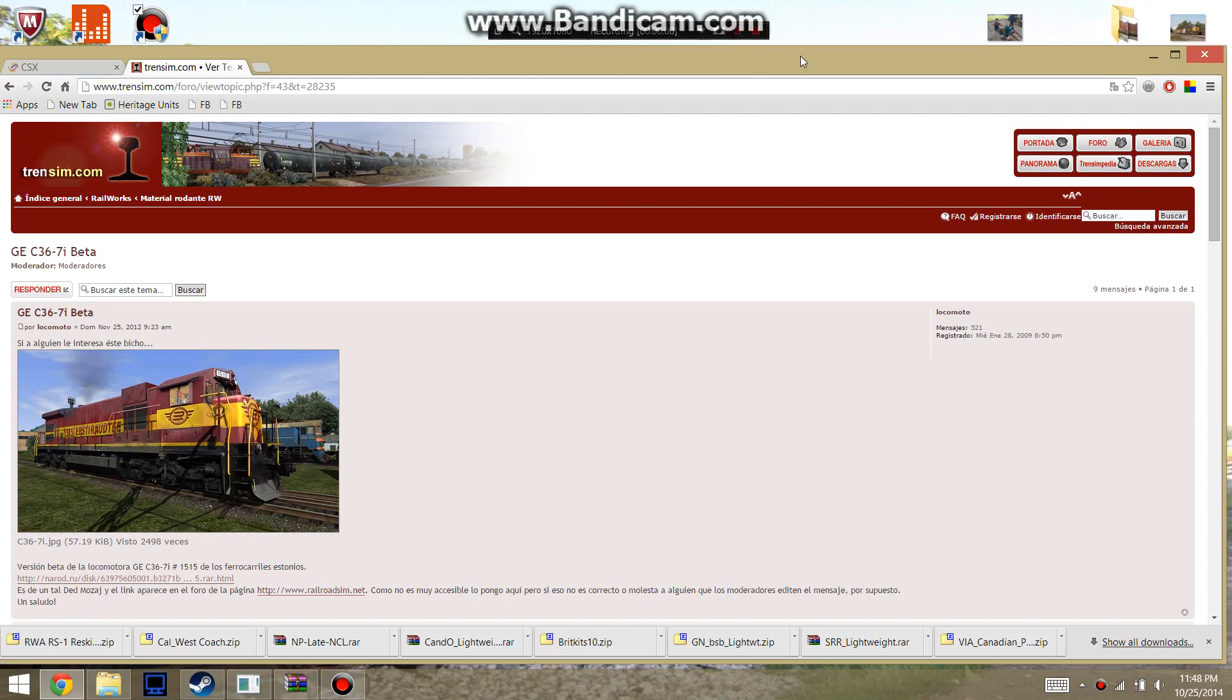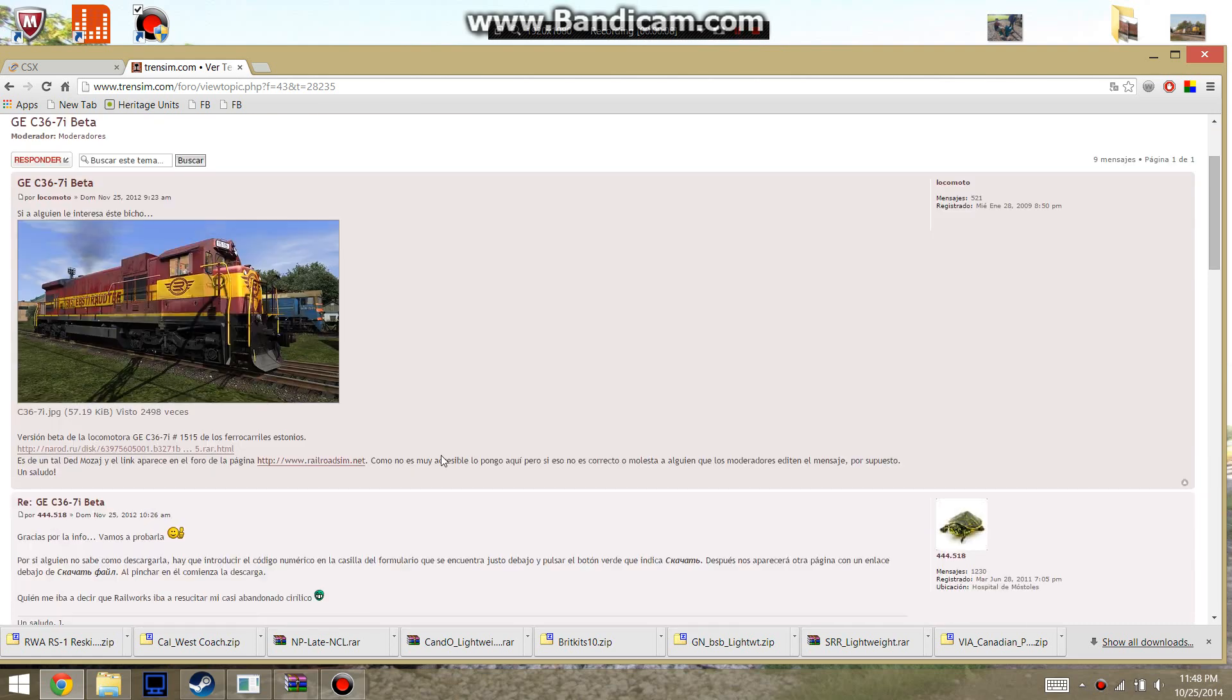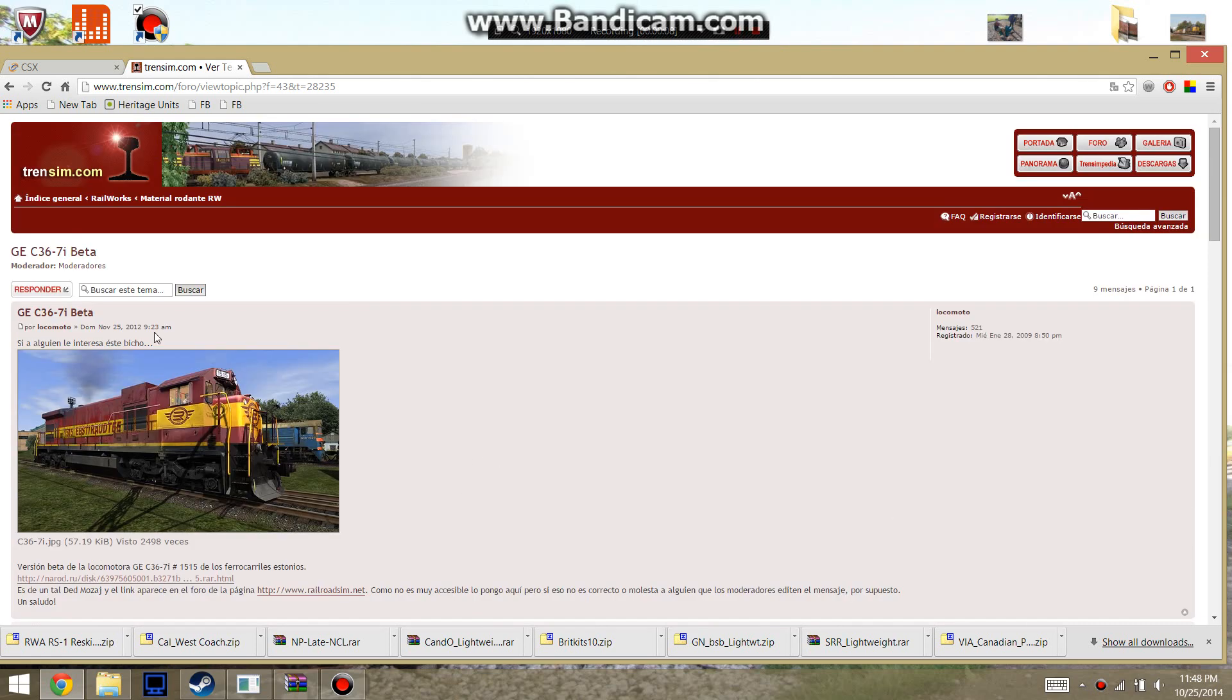Hey guys, this is BoEx22 and today I'm going to show you how to get the C36-7i for Railworks. This is the download page of where to get the model. I'll leave that in the description.